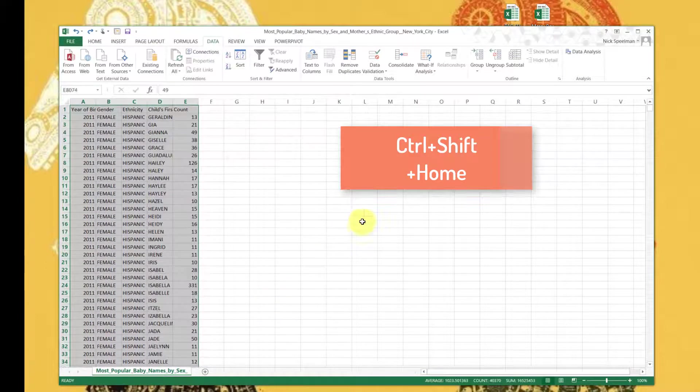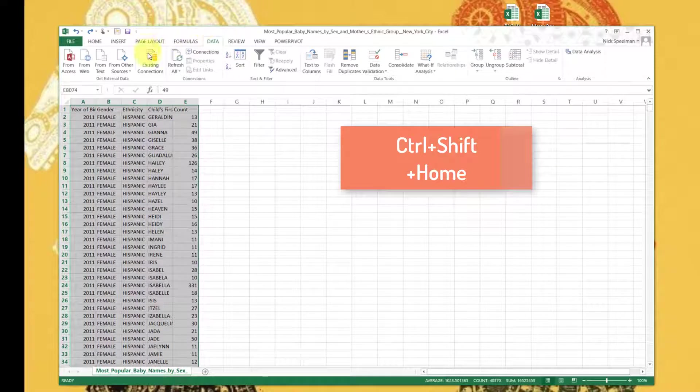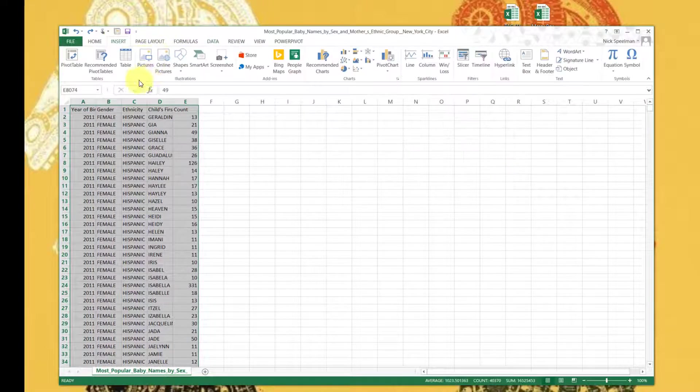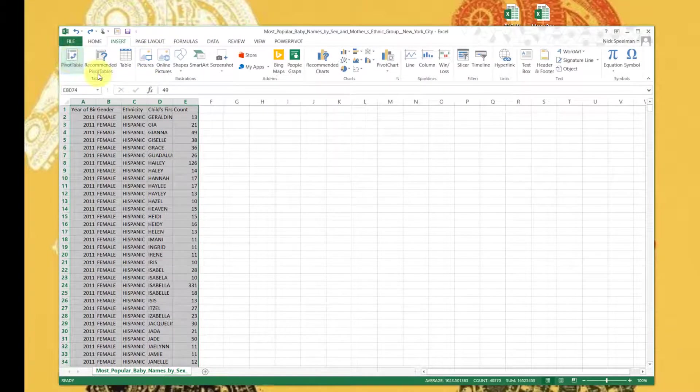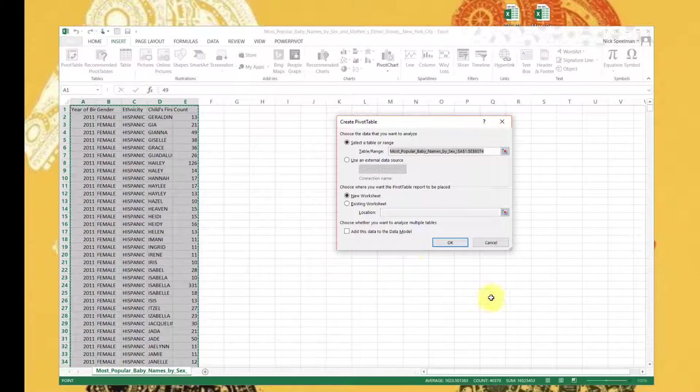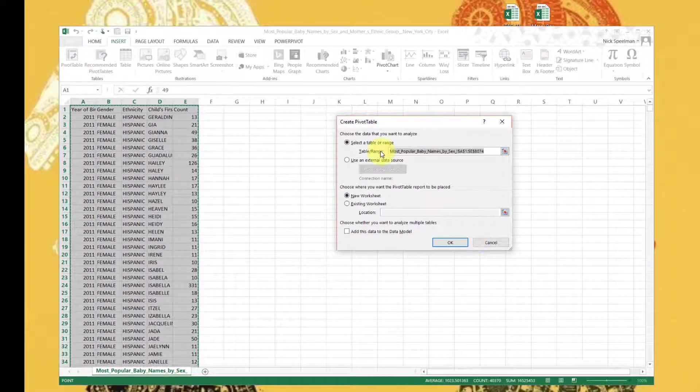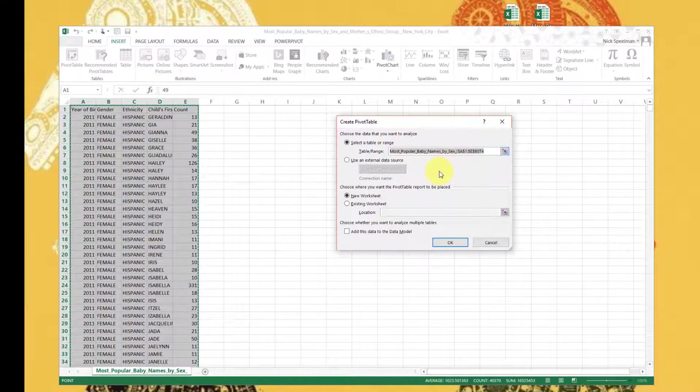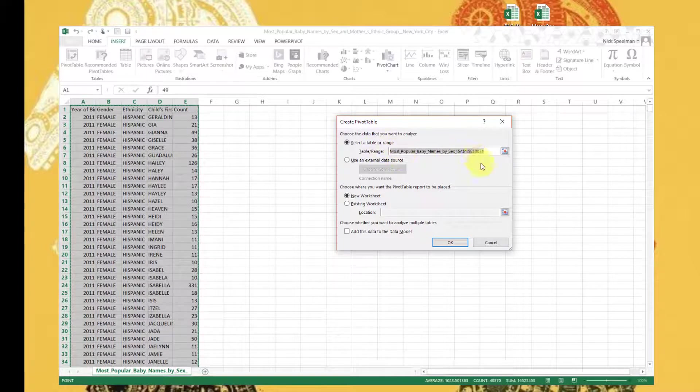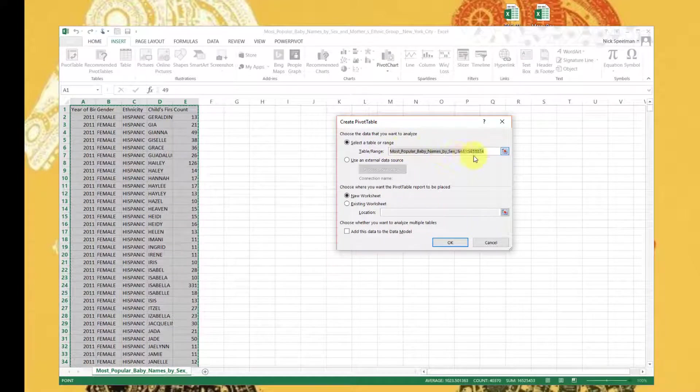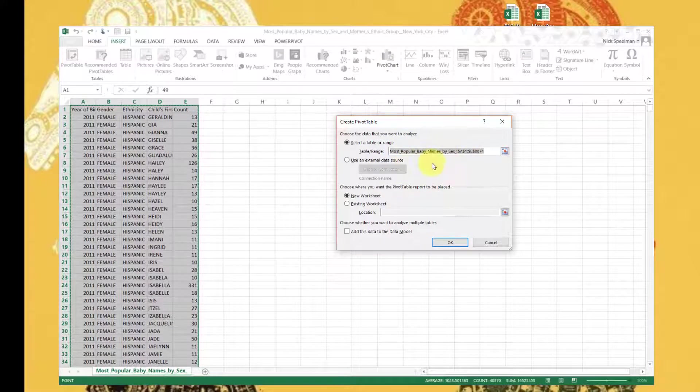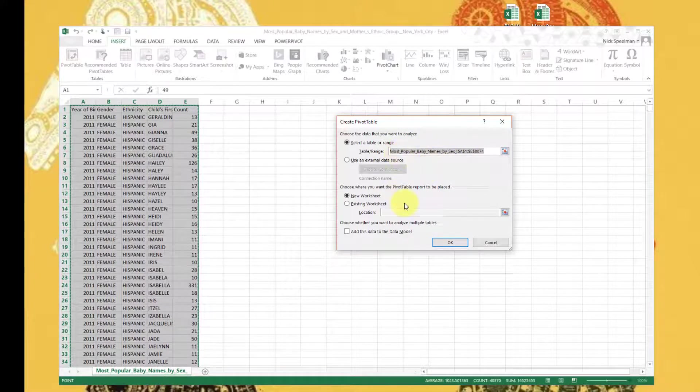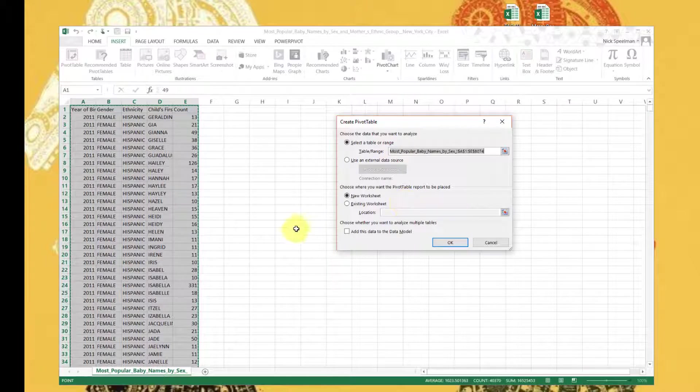From here we can do Control Shift Home to get the data range we want. There we go. Insert, Pivot Table. So it gives me - it's confirming the range. This is the range I want. If you also have a named table, you can also just put that in there.